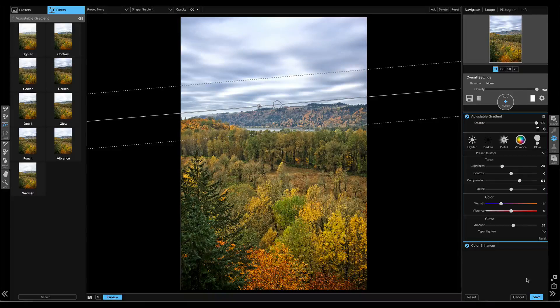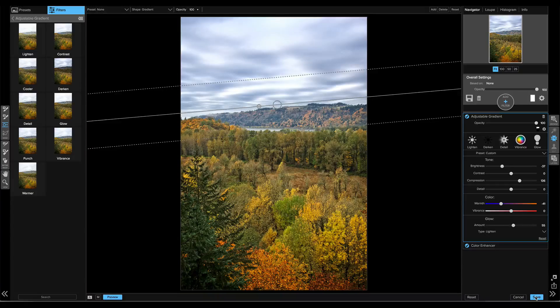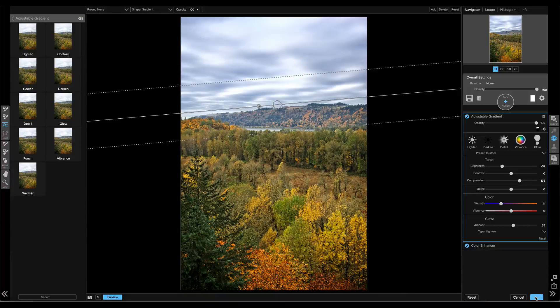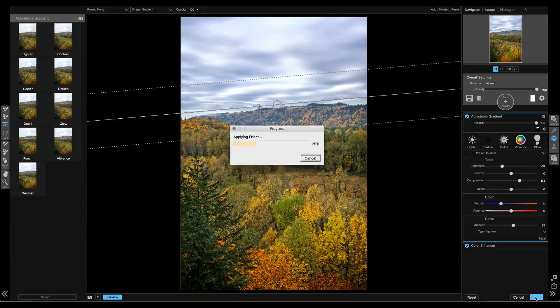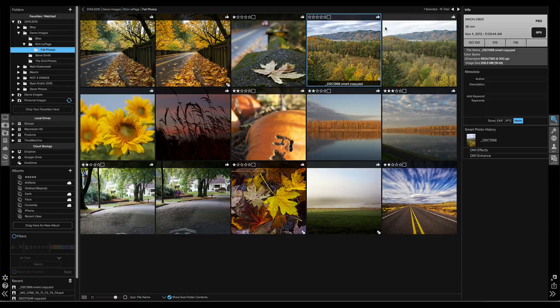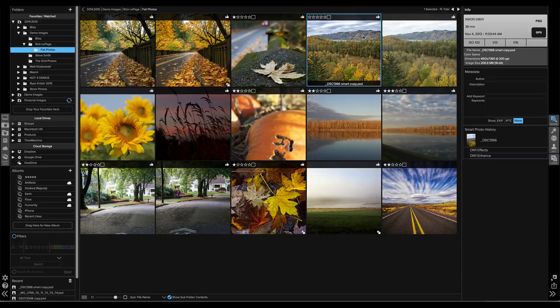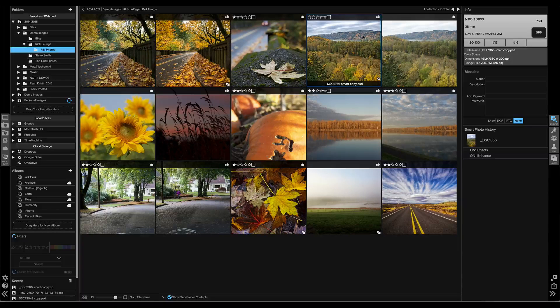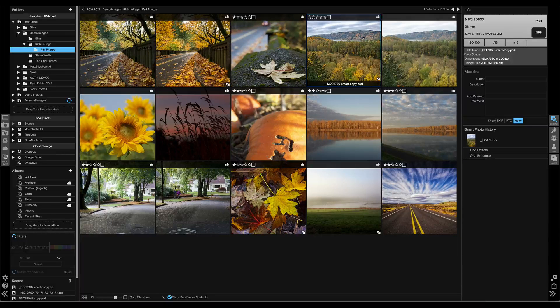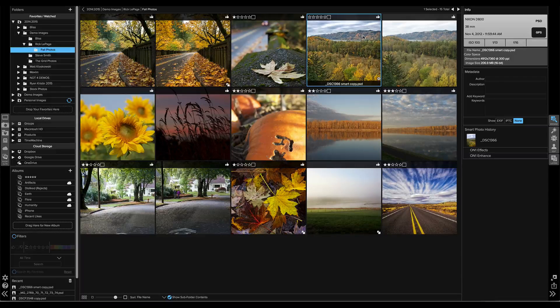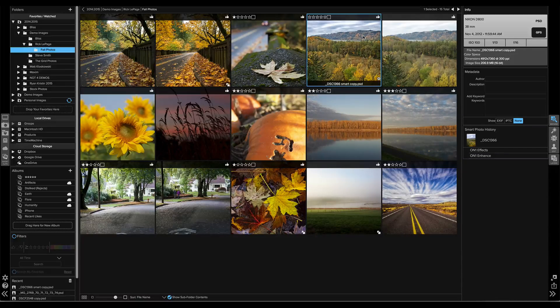When I'm happy with my results, I just hit save and everything will be updated with my new settings. And back in Browse, we see our updated results. There you go. Non-destructive re-editable workflow inside of On1 Photo 10. Thanks for watching.